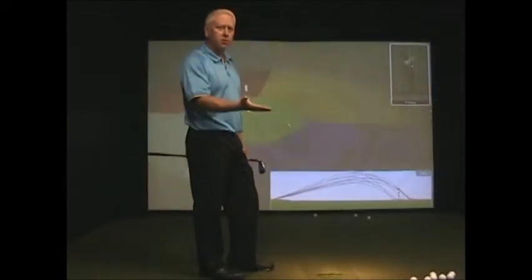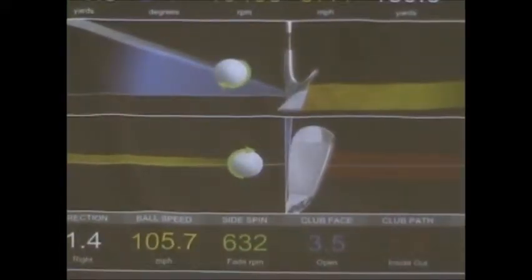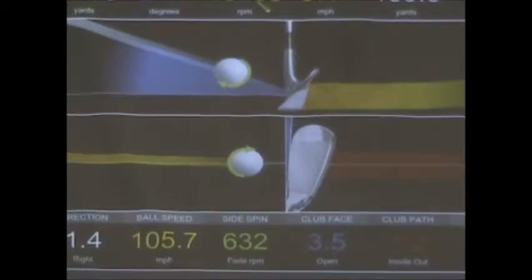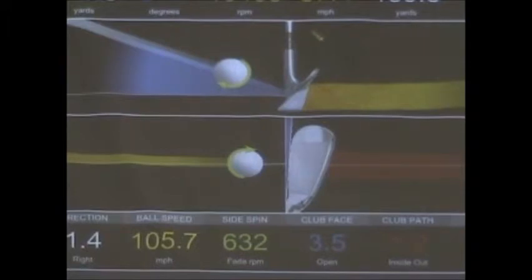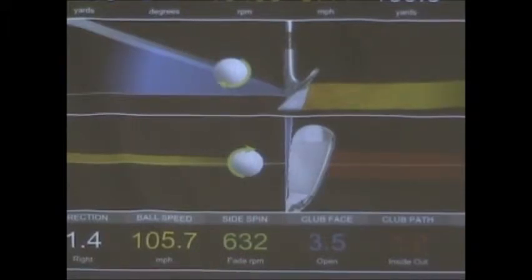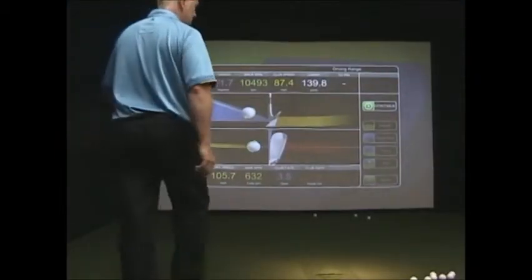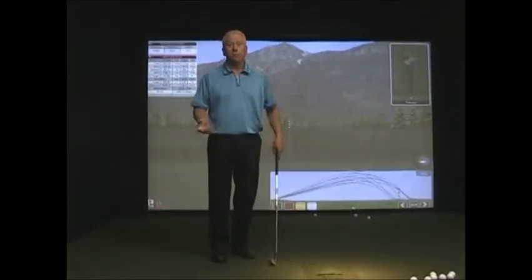I purposely tried to scoop that one to create a little bit of extra spin. On the top left-hand side, we've got launch conditions of 22 degrees and backspin of 10,493 RPM. My total carry distance was 140 yards and my ball speed was 105 mph. For golfers that are scooping the ball or trying to get under it, they probably just don't understand what they're doing.